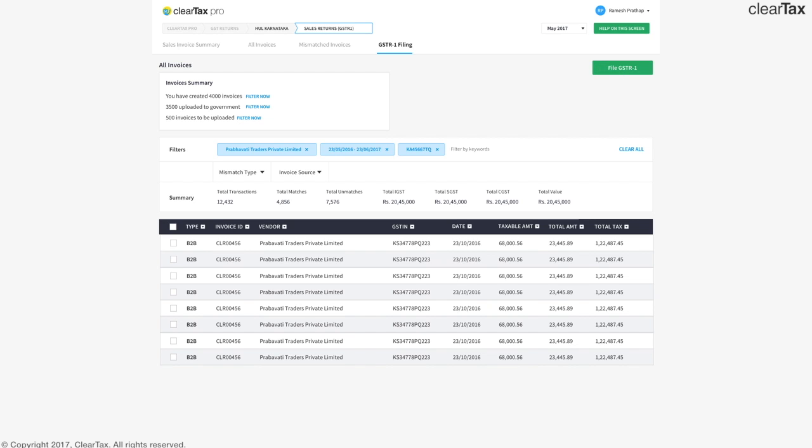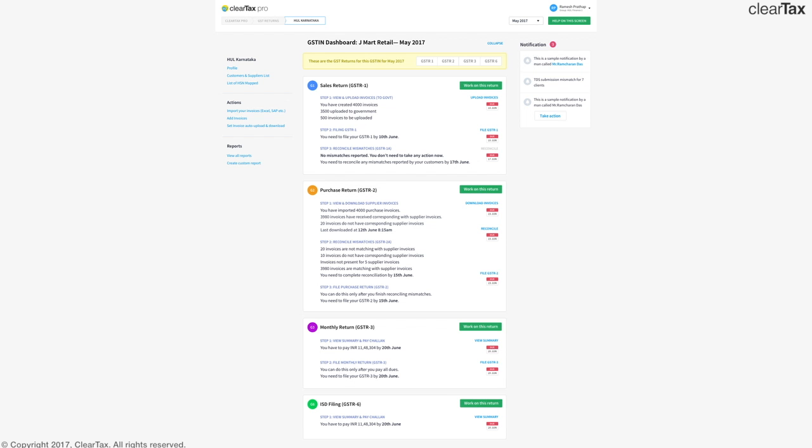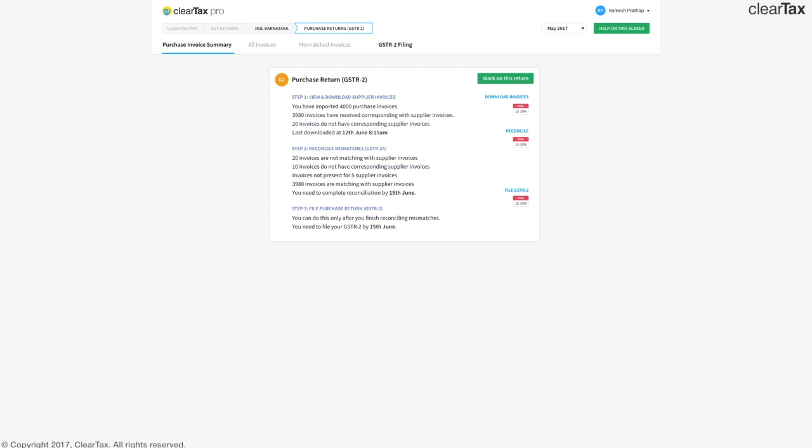The next step is simple. You can file the GSTR 1 by clicking on the button on the right hand corner. Super simple and easy. As we did for GSTR 1, we can go into GSTR 2's detail from the main dashboard itself.